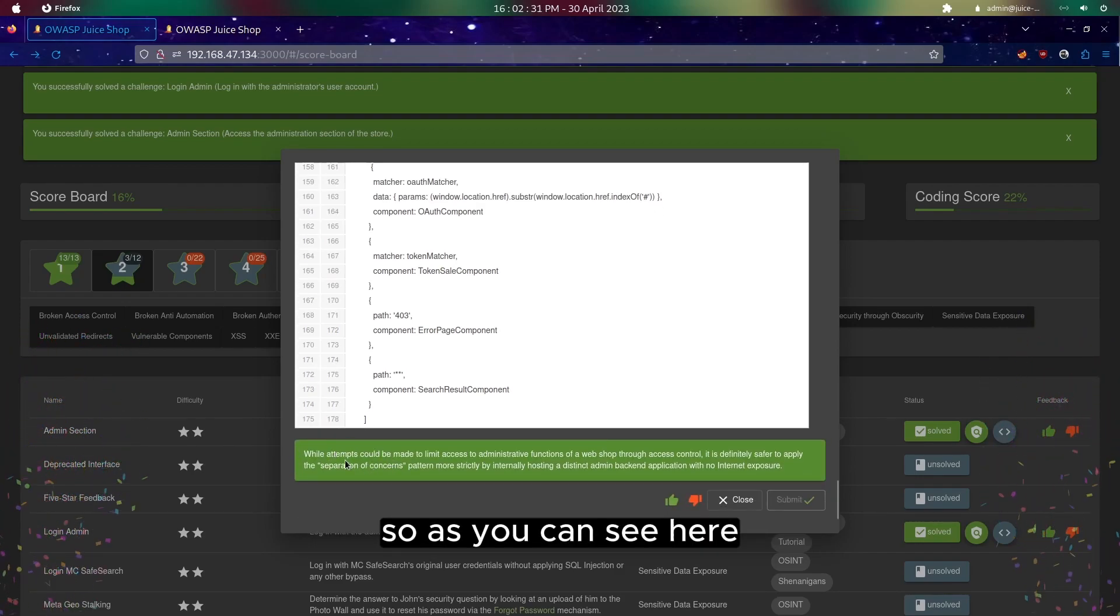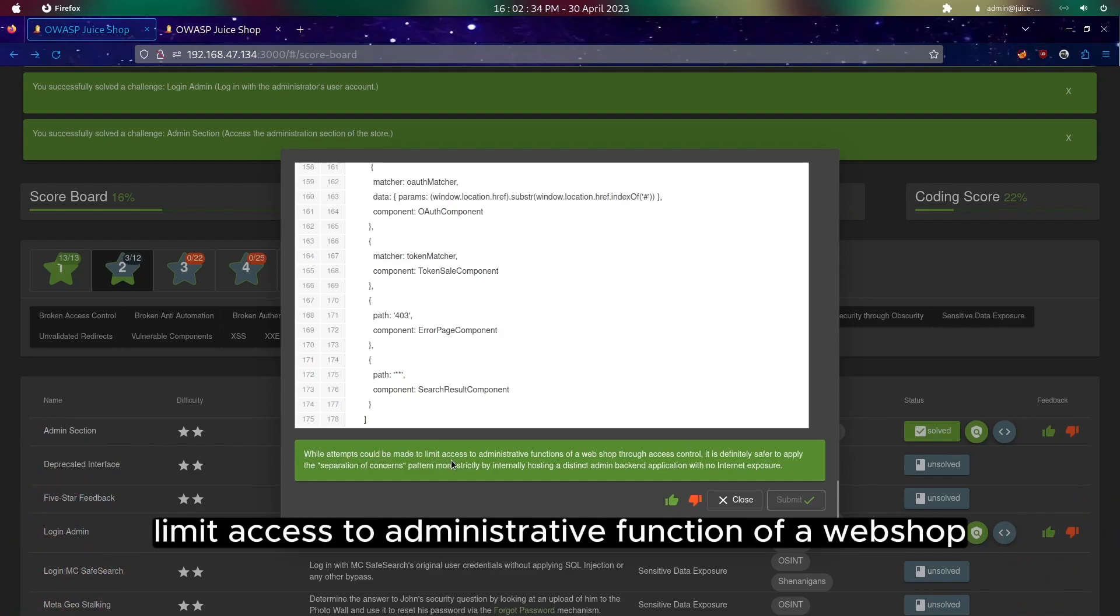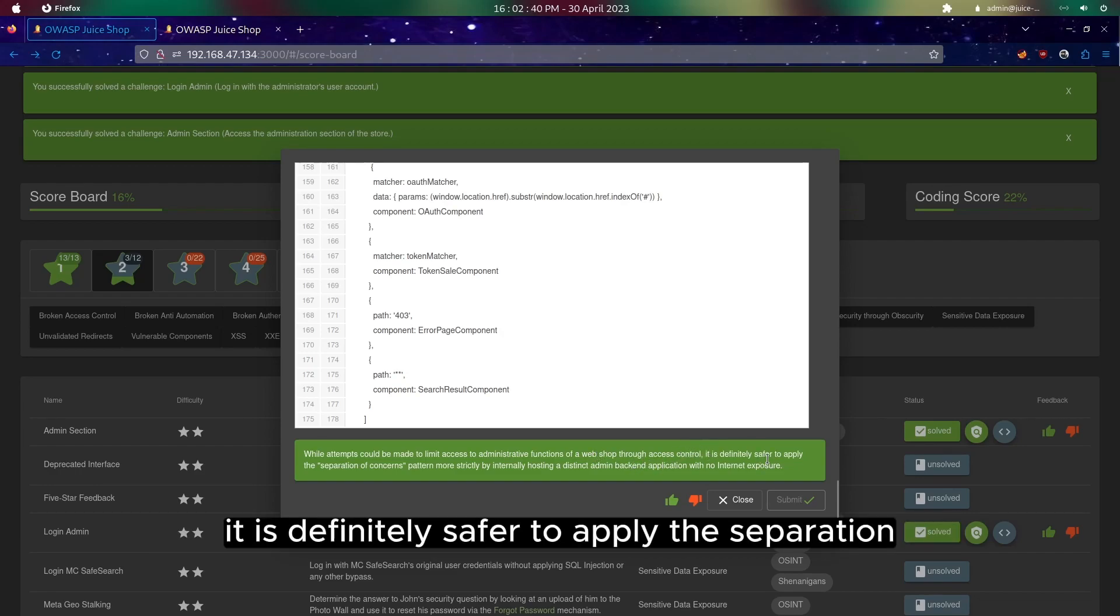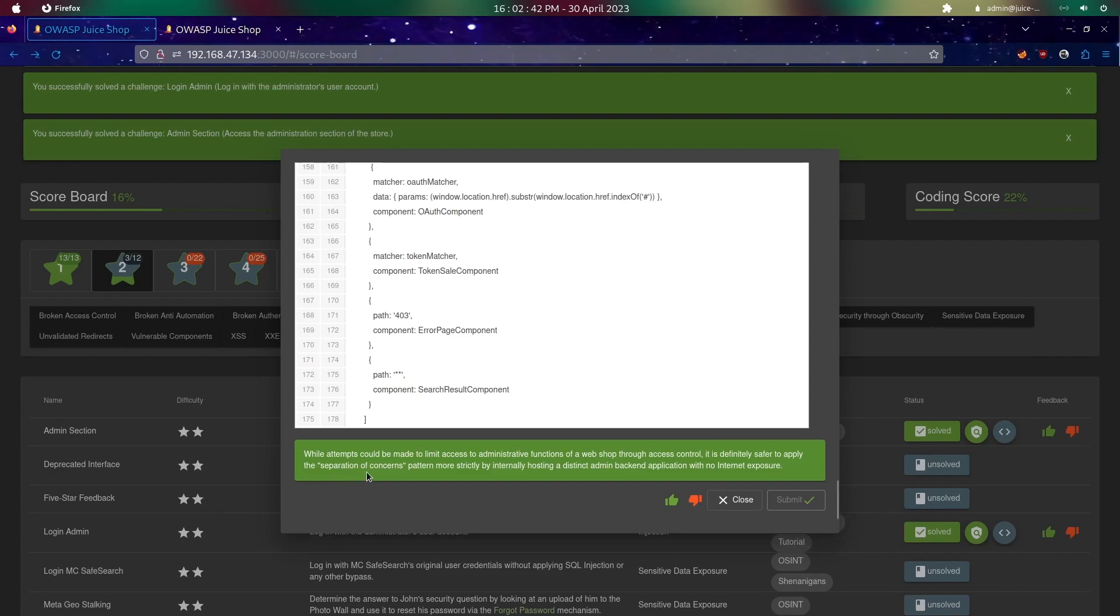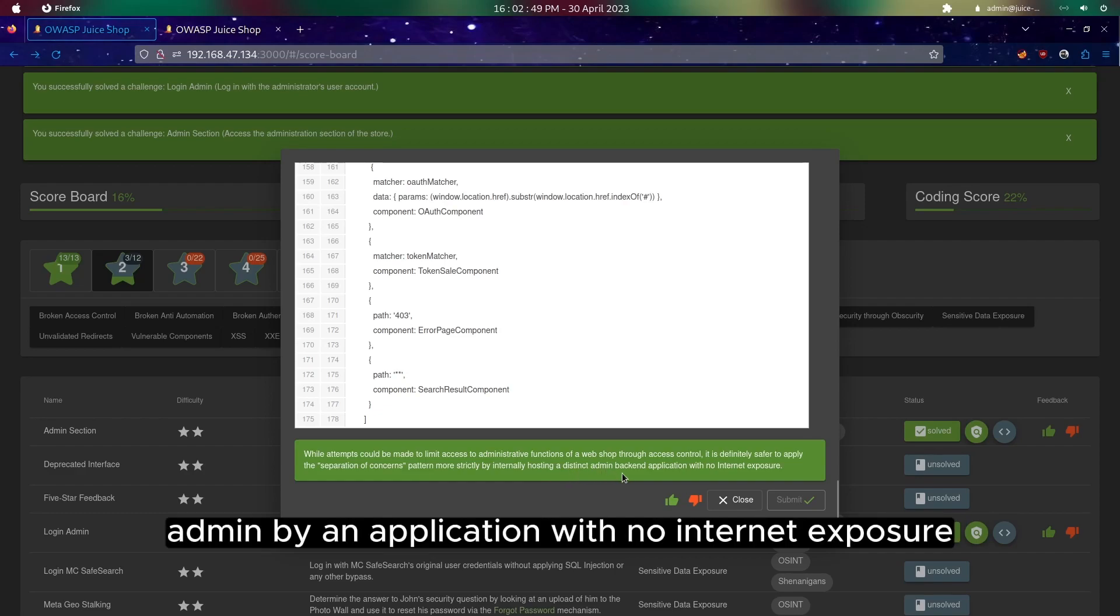As you can see here, it says that while limiting access to administrative functions of a webshop through access control, it is definitely safer to apply the separation of concern pattern more strictly by internally hosting a distinct admin backend application with no internet exposure.